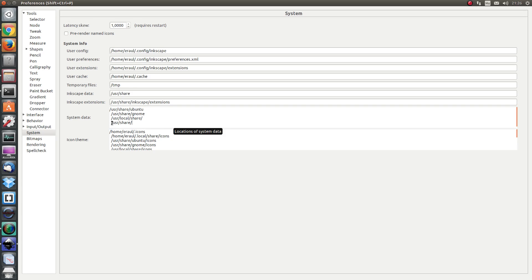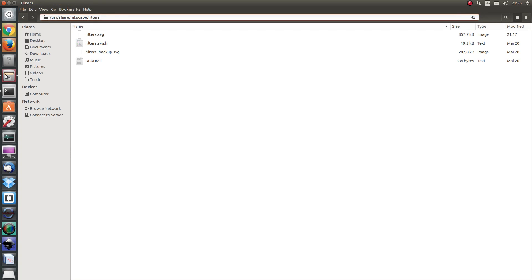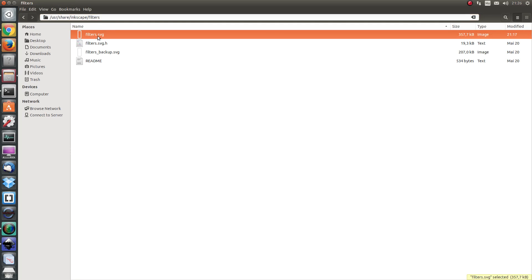For me it was under user share so I'm going to open this folder. I have it opened and here we have the filters.svg file.